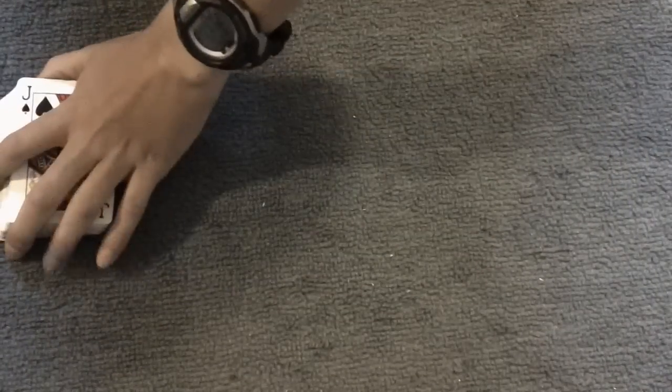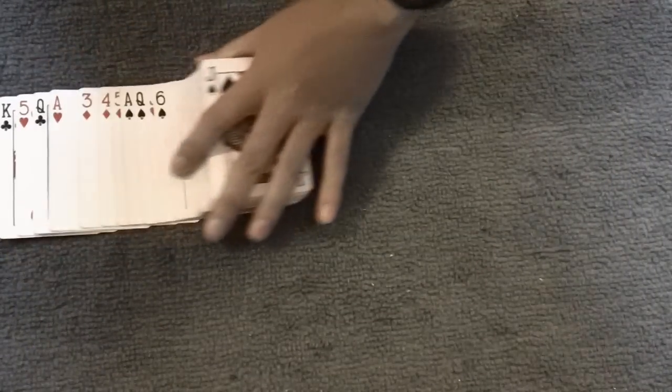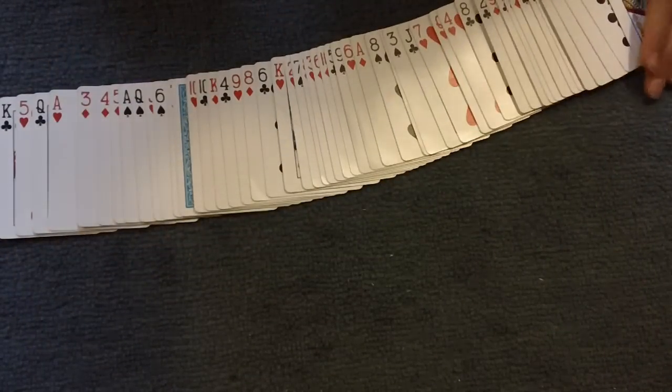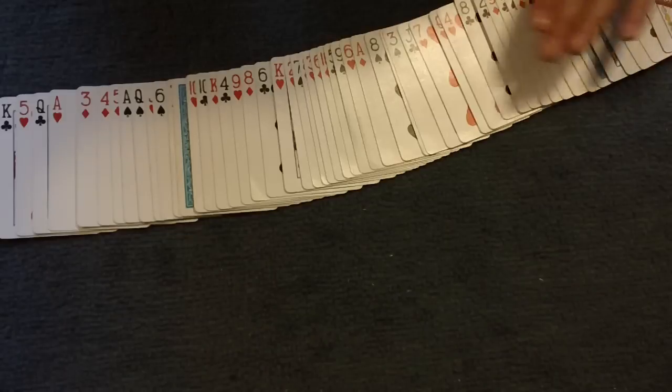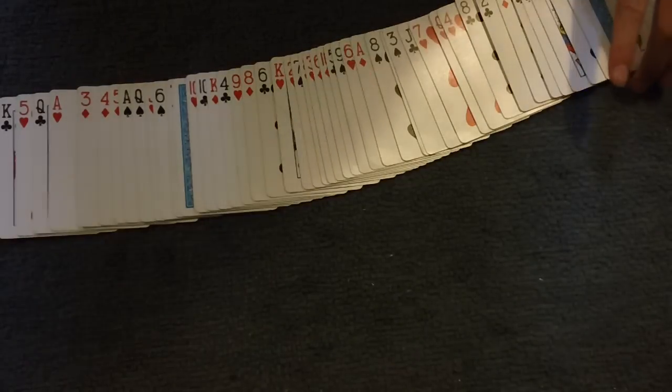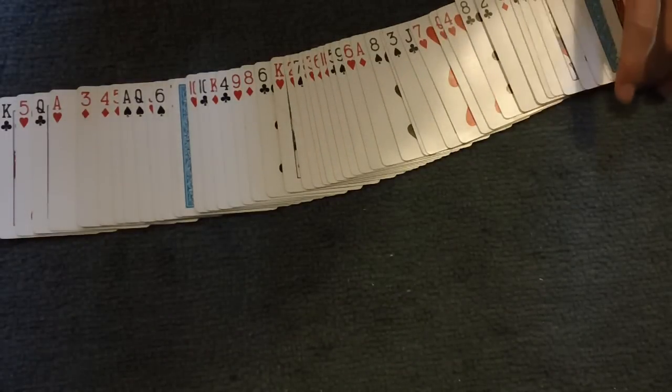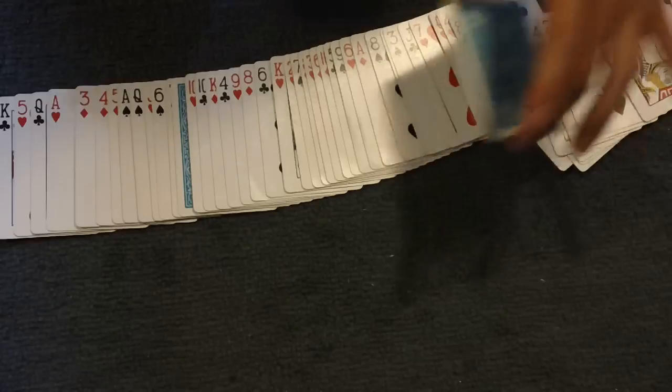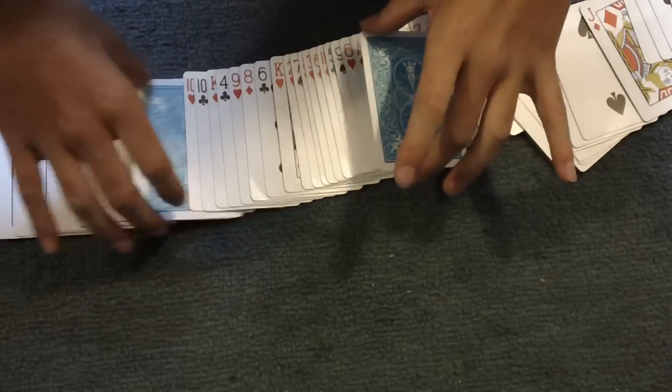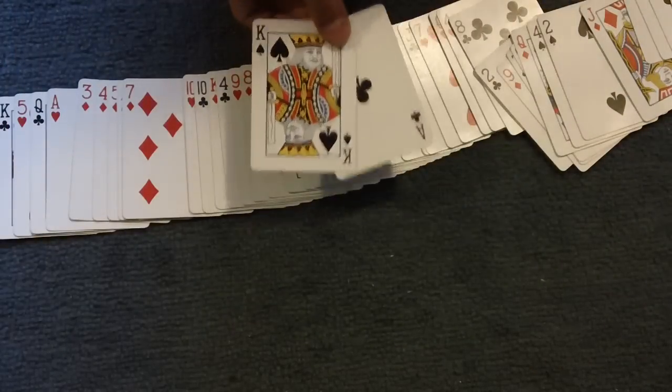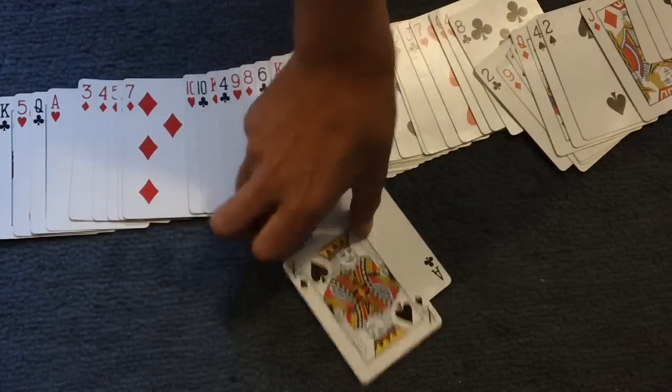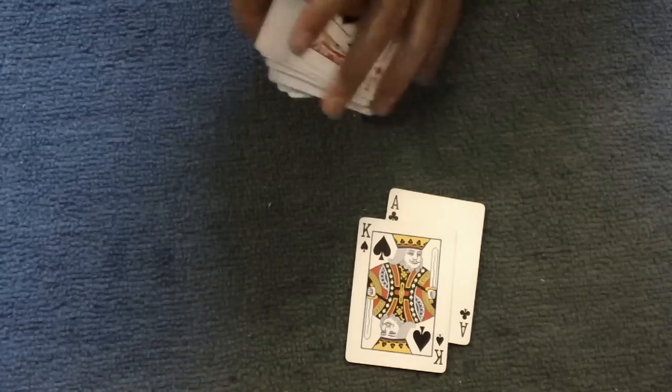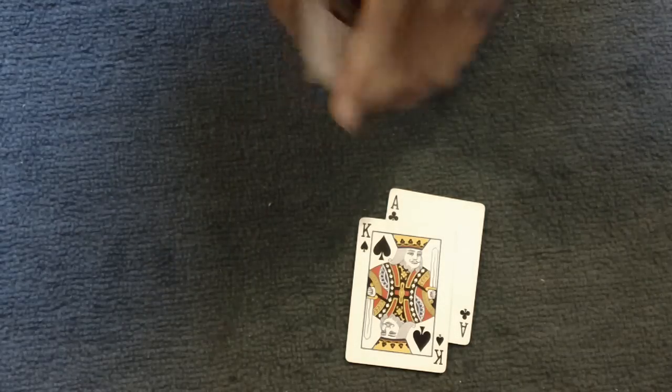And then you can spread it out either way up. It's probably better to do it this way, more suspense. And show that actually two cards are upside down. Here's one and here's another one. And those are their two cards. Ace of clubs and king of spades.